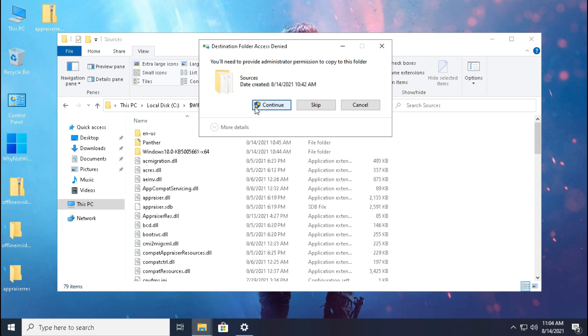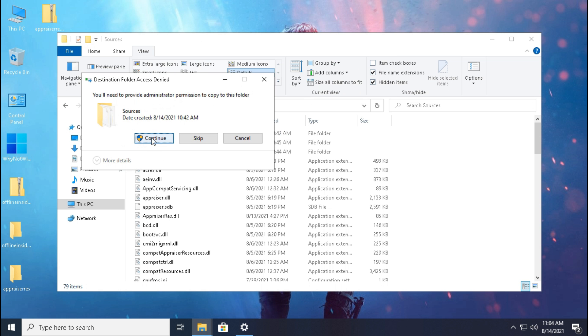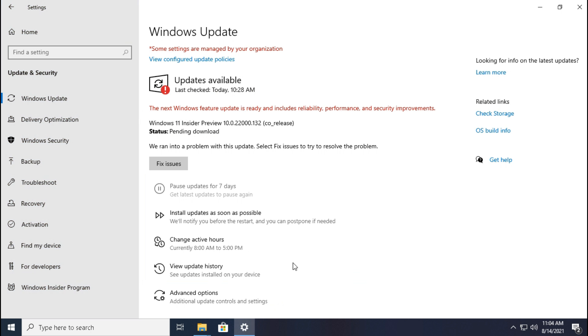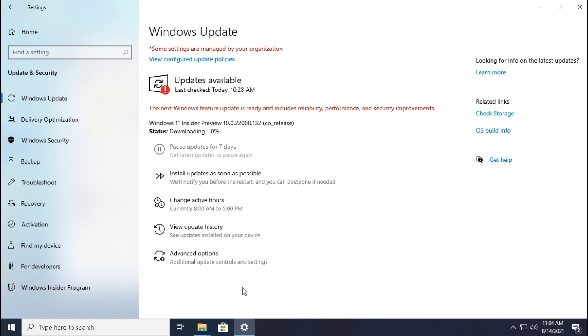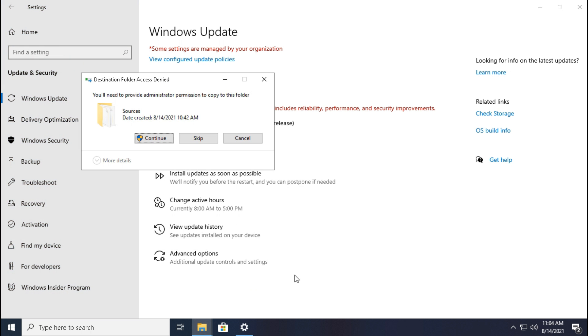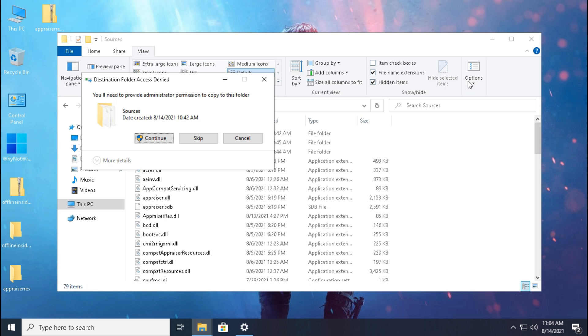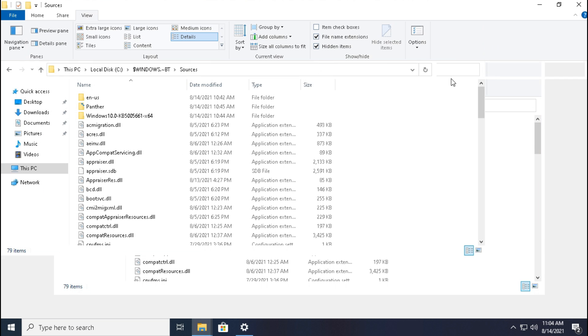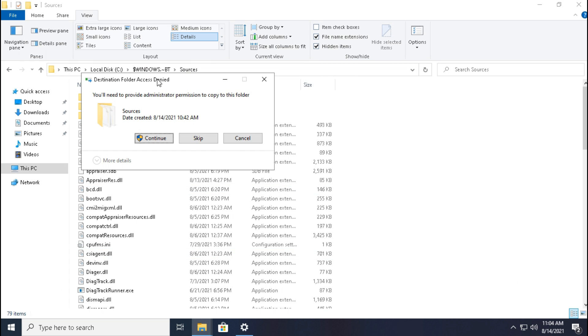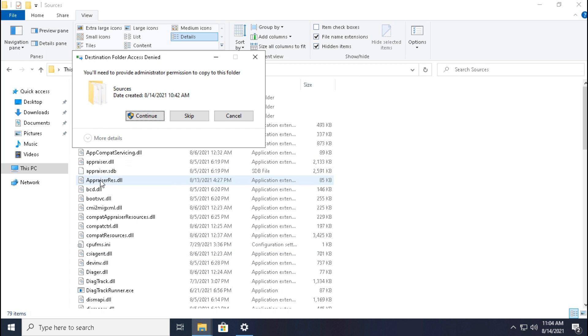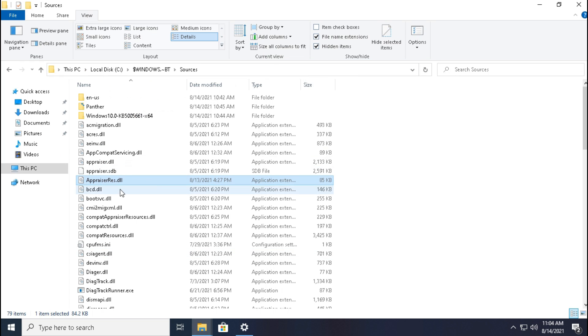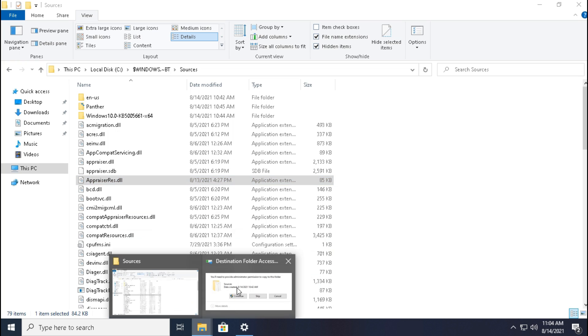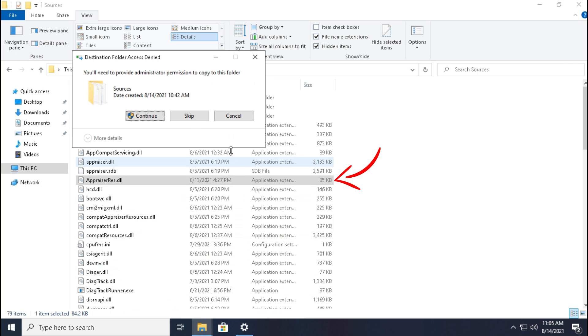Now wait, don't click continue. Go to settings, then click fix issues and minimize settings. Now select that DLL file which we have just pasted. Before we can see its size is 85KB. Guys, after some time its size will increase to around 193KB, and we have to click continue as fast as possible after the size increases.